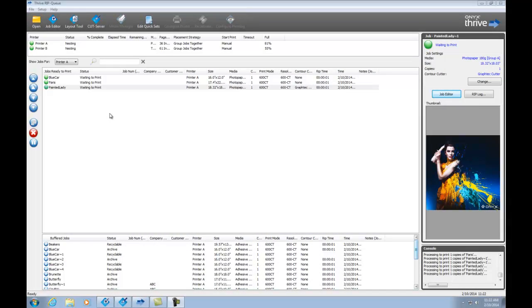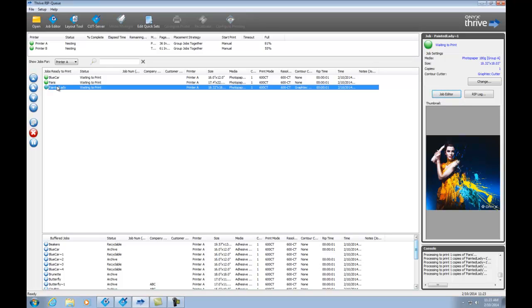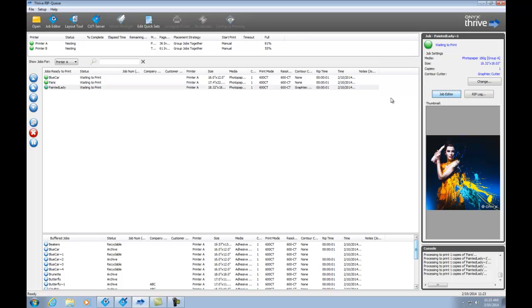We've gone over the basics of sending files, but what happens if you need to make changes to the file itself to prepare it for printing? Let me show you an application we have called Job Editor. To open the image in Job Editor, I'm going to start here in RipQ, select the image I'd like to change, and then I can either open the image in Job Editor by clicking on the toolbar up here at the top, or by clicking this Job Editor button on the right. So I'll go ahead and click the button and then open this job into Job Editor.